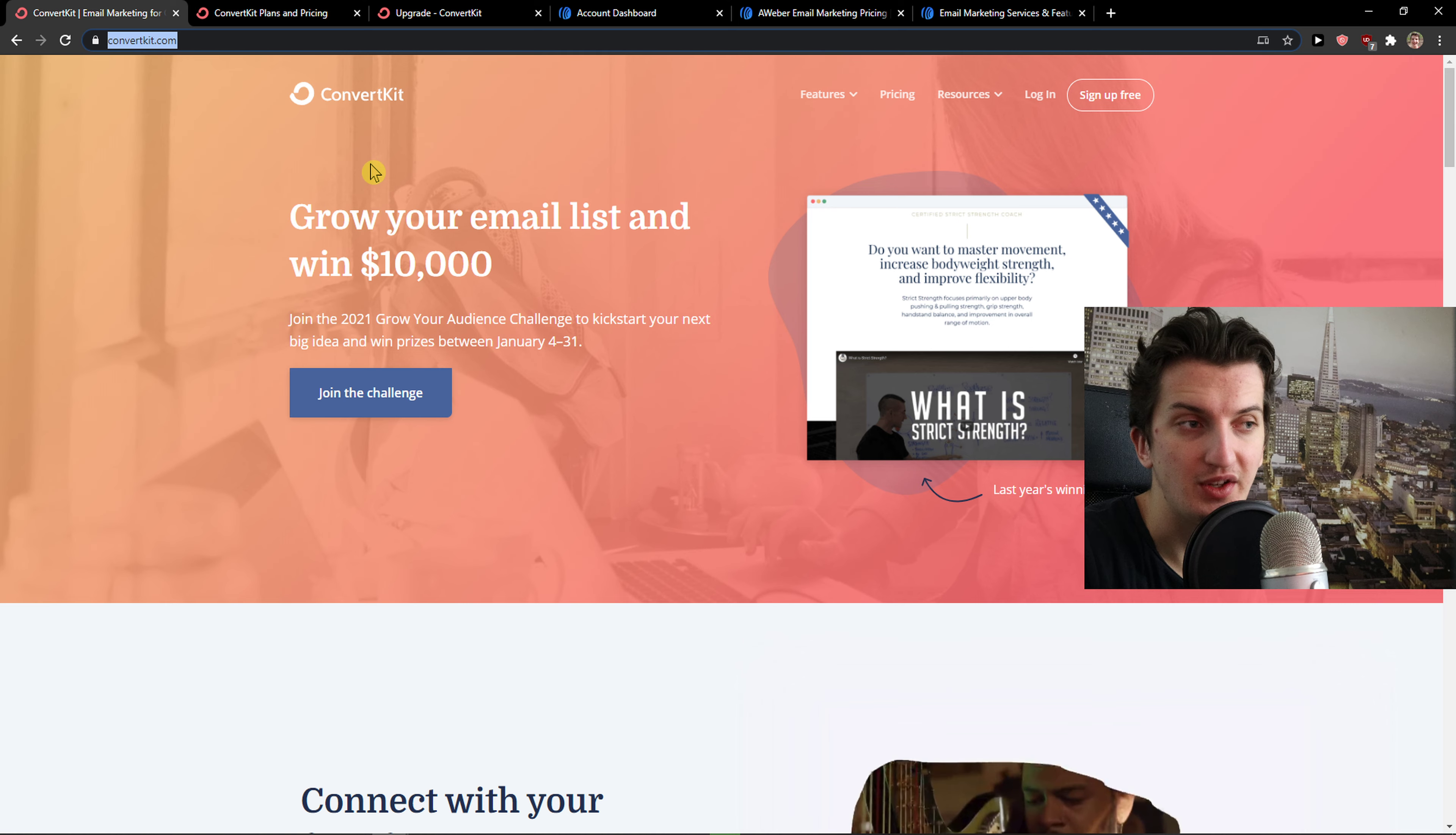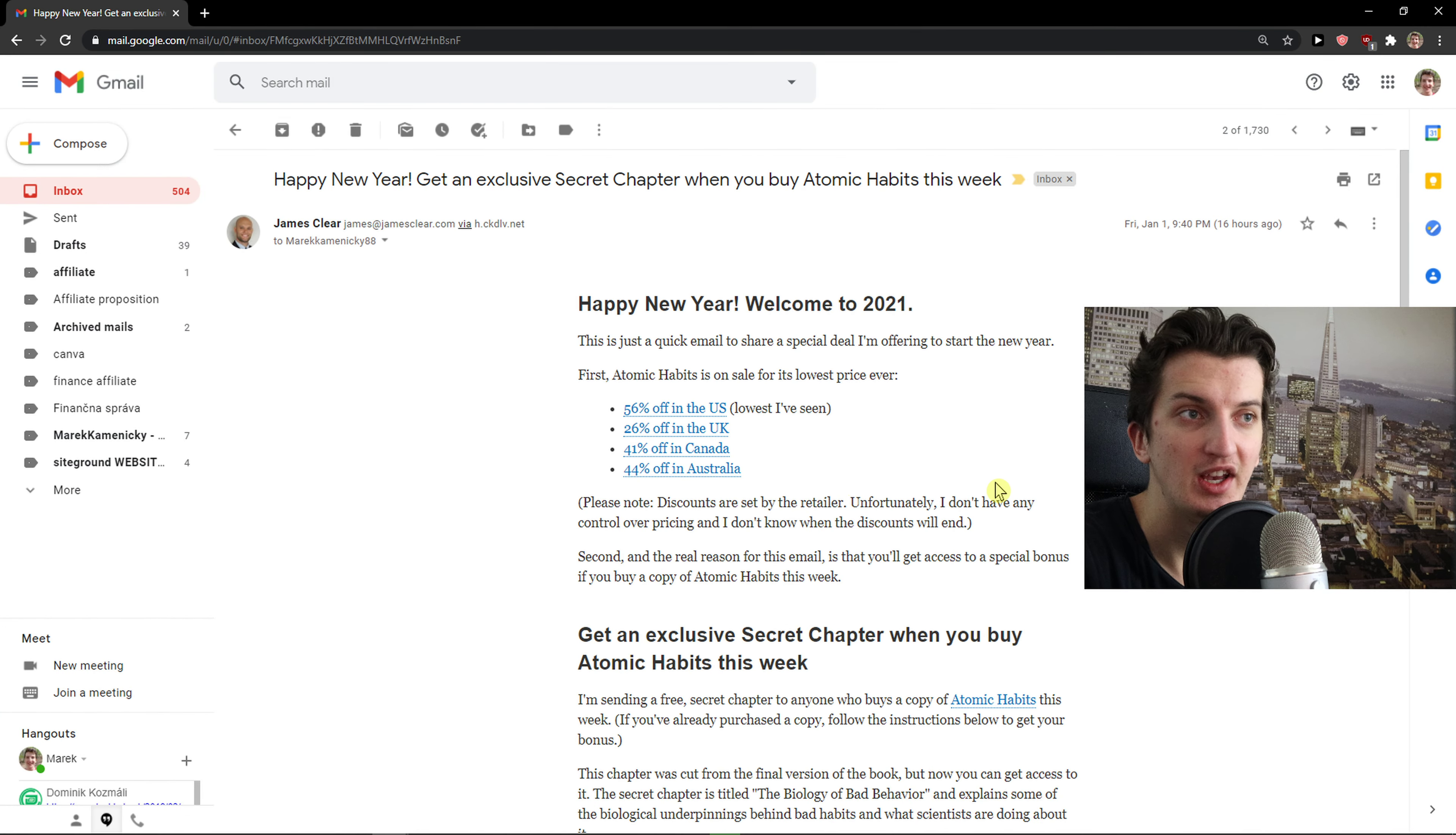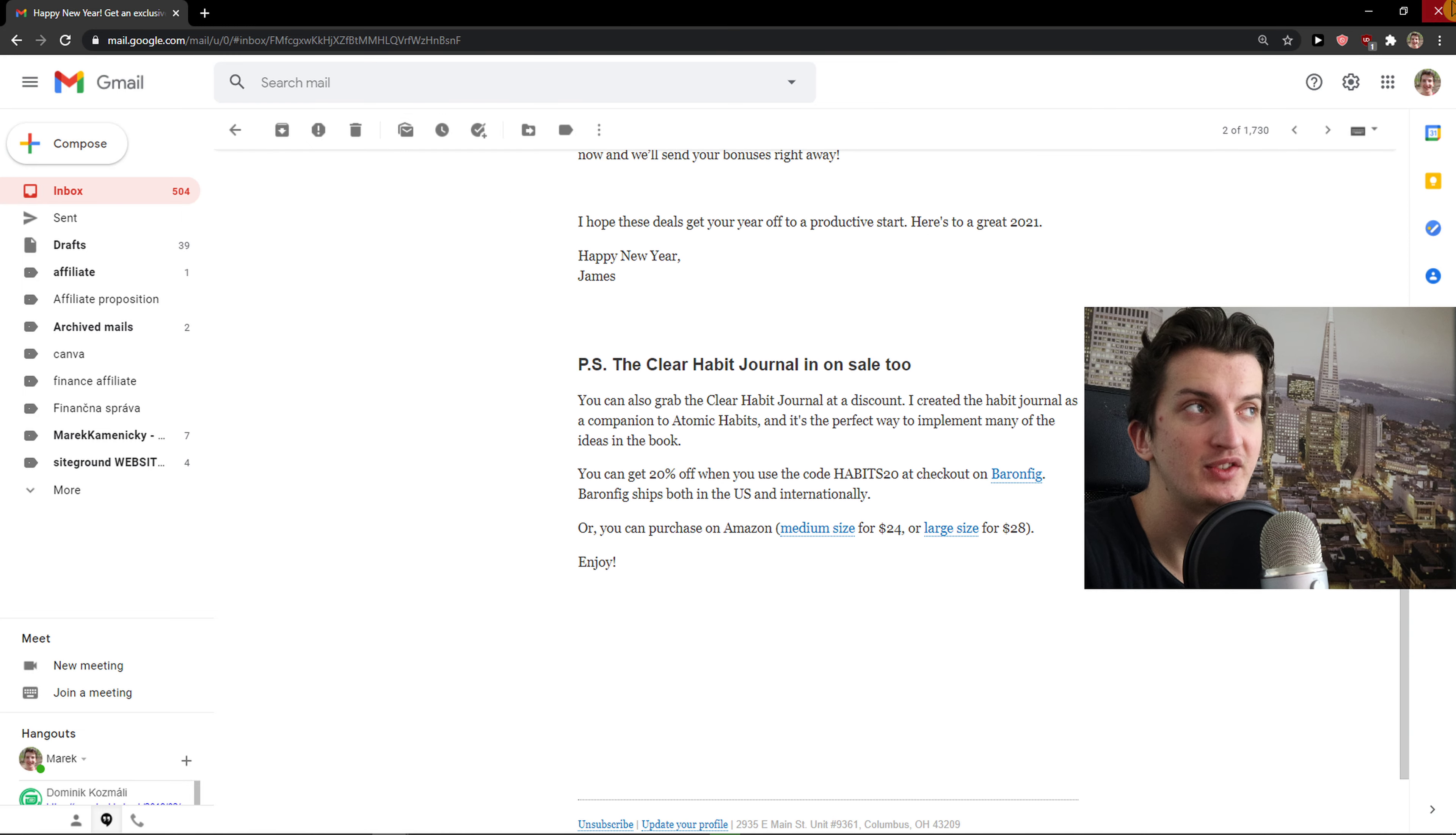So ConvertKit is all about text-based emails. What do I mean by that? I'm going to show you an example that you can send emails like these. You won't find any templates in ConvertKit because ConvertKit is all about simple text.